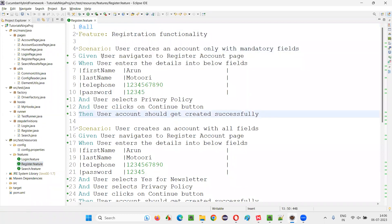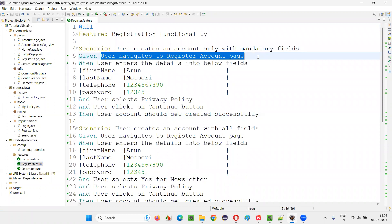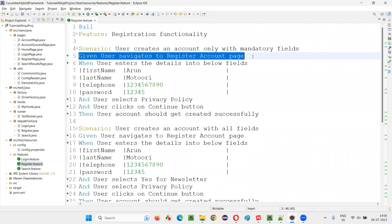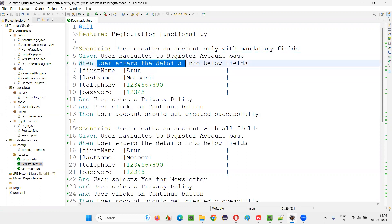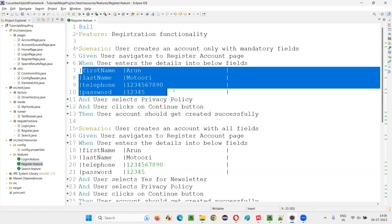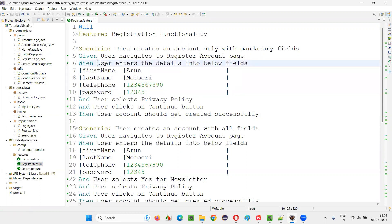And if you observe the first step, we are not passing any data. In this given step, we are not passing any data, but the next step, in a when step, user enters the details into the below fields. You see, I'm not passing a single data here. For this particular step, I'm not passing a single data.